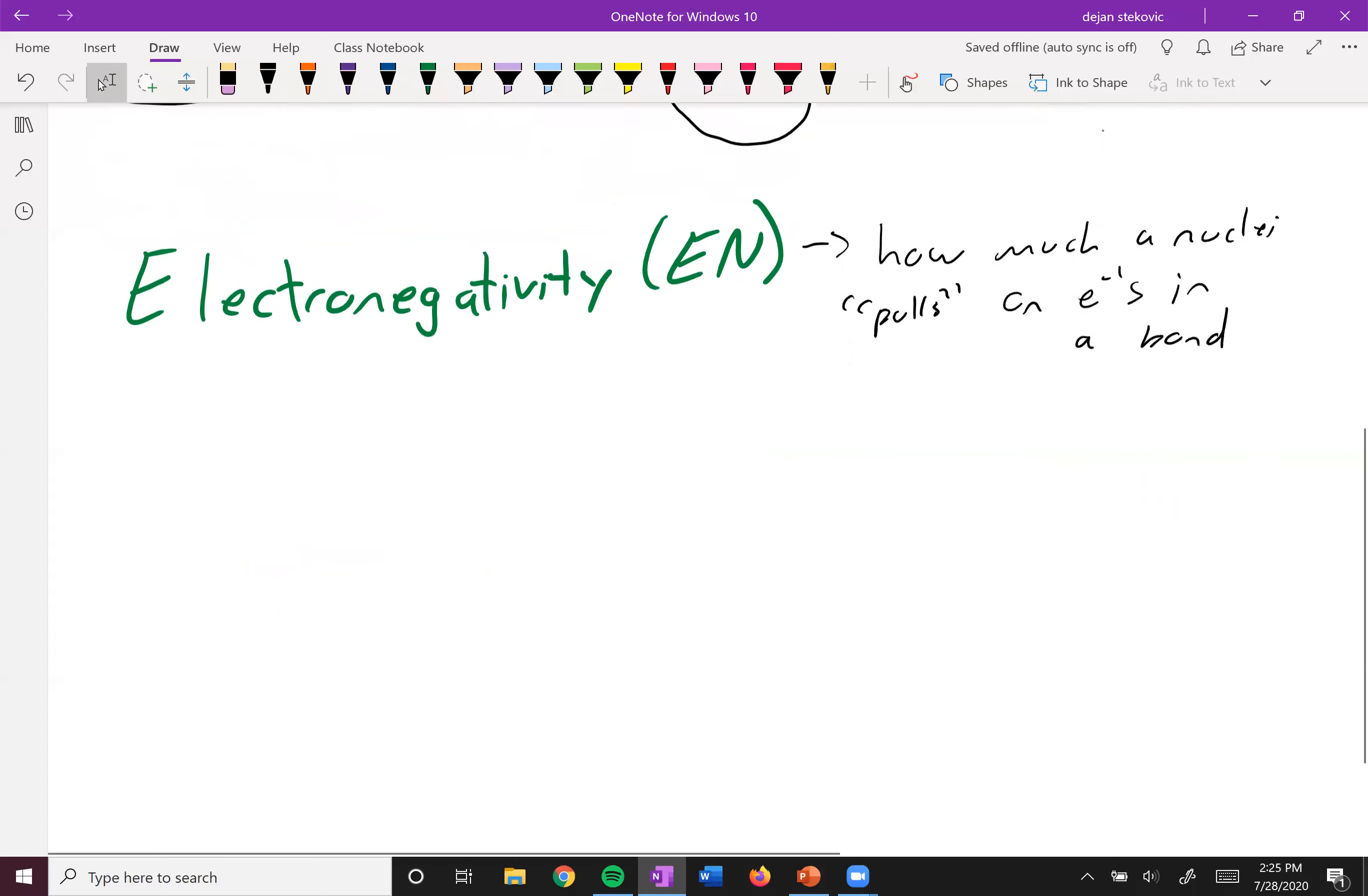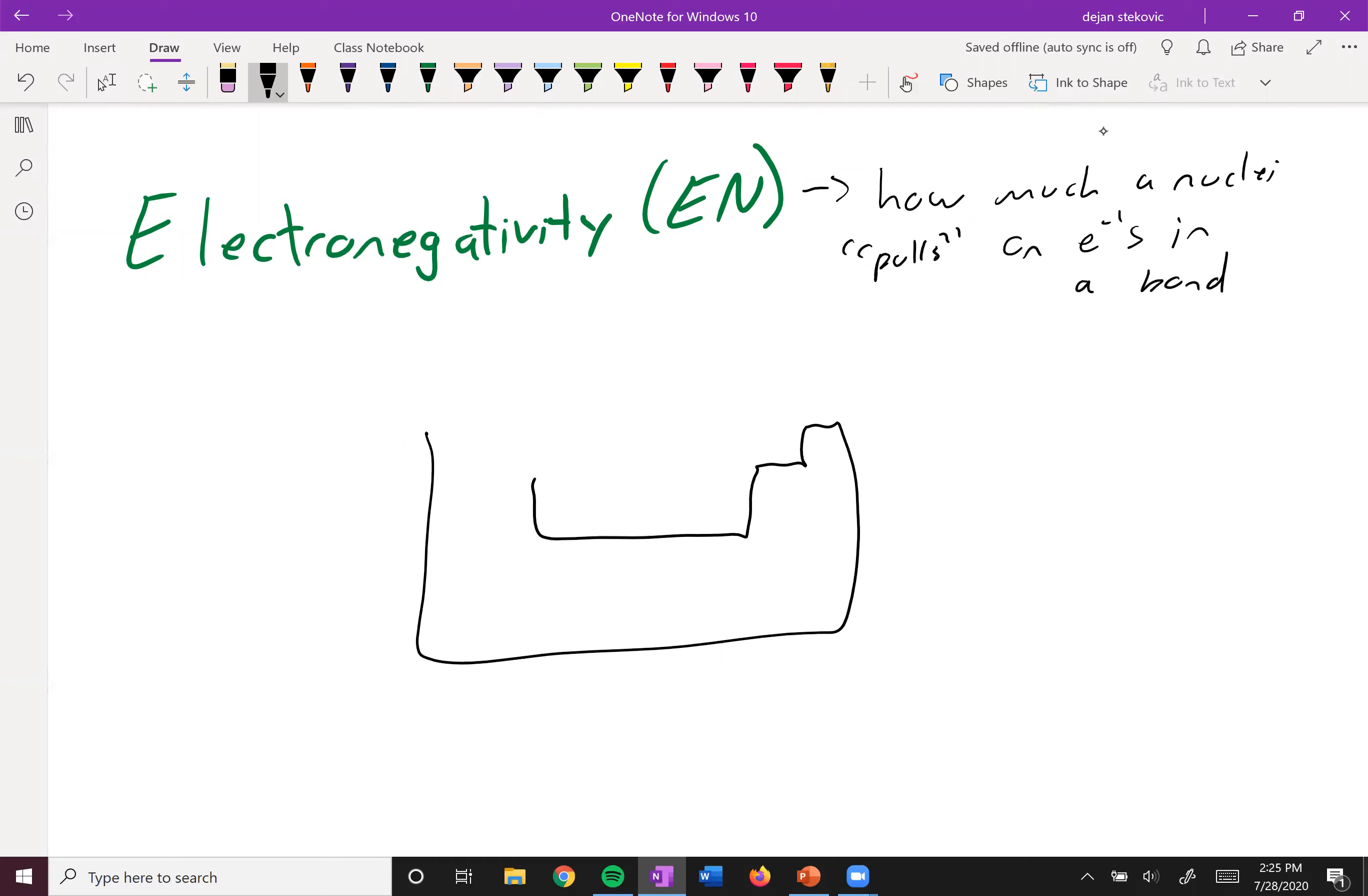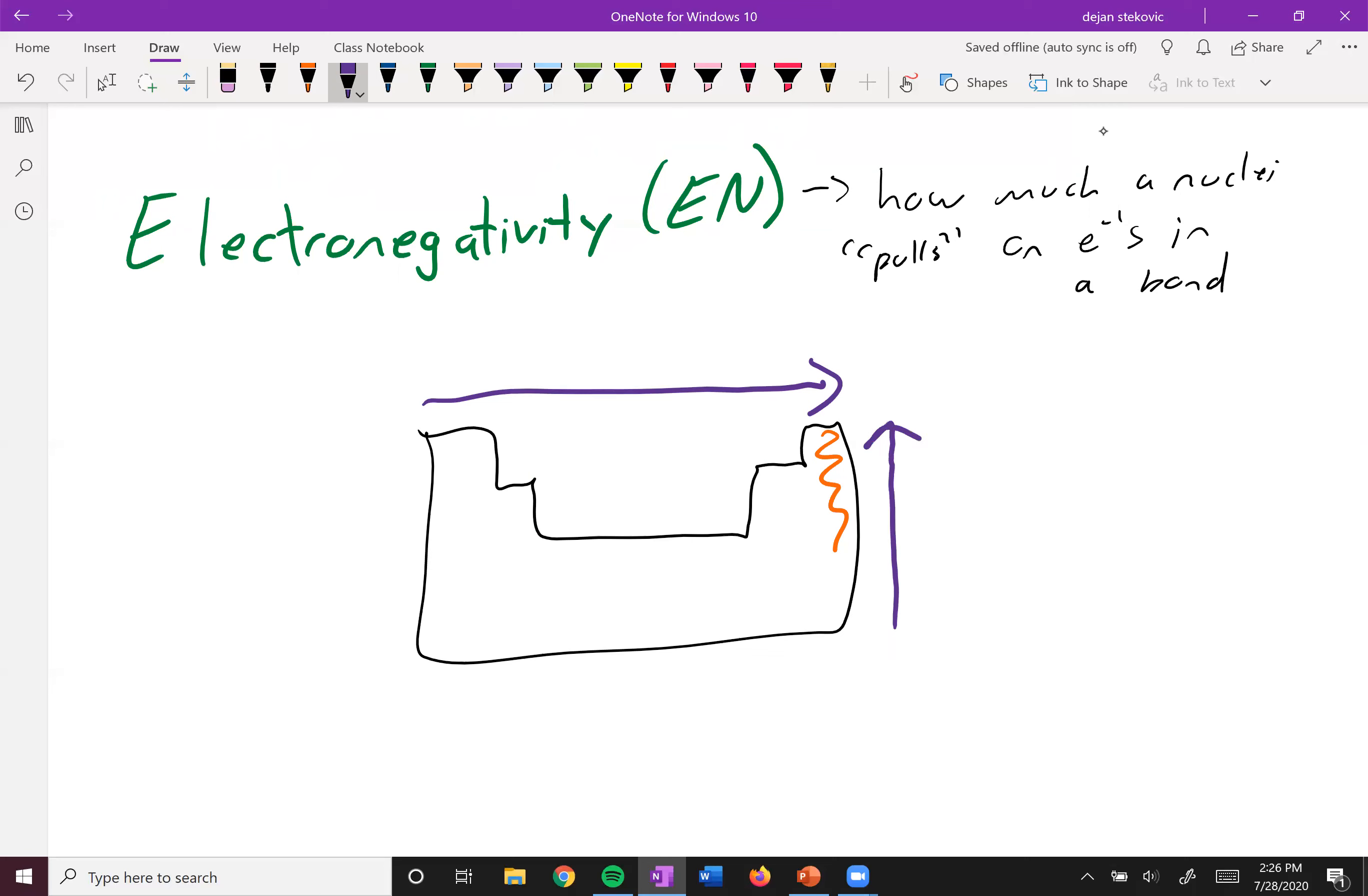And if we think about the trends on our periodic table, the first thing we have to recognize is that we ignore the noble gases because they generally don't form bonds. And then when we go from left to right, we have an increase of electronegativity. And we go from bottom to top, we have an increase in electronegativity.